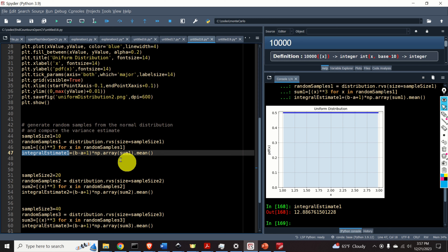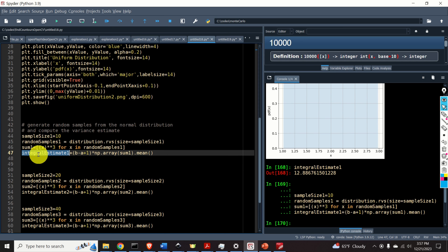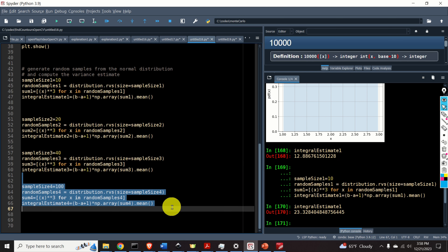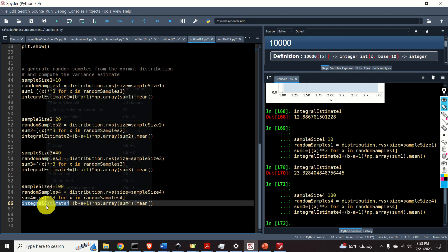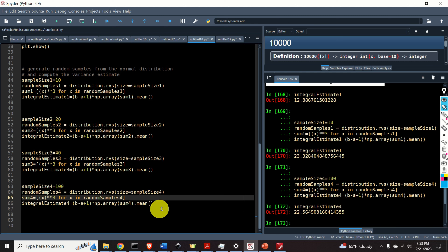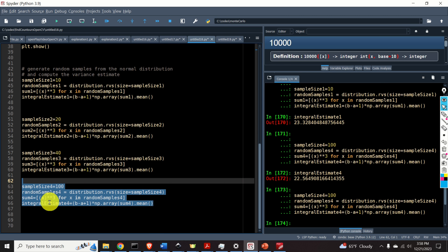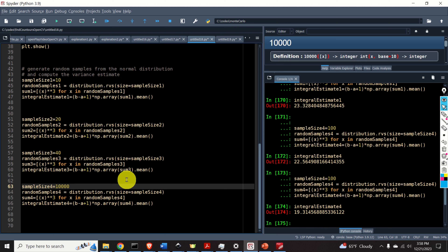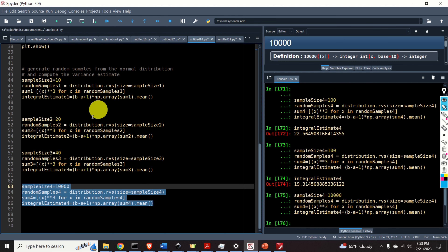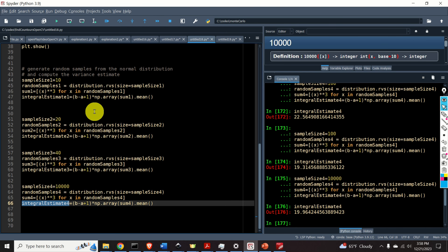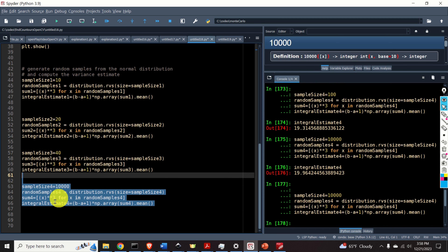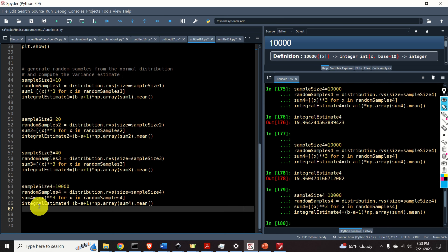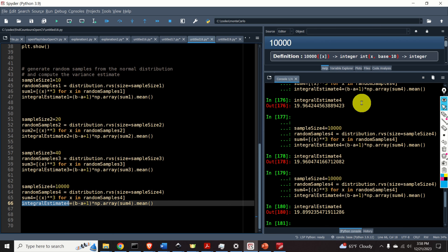Here is how we approximate the integral using the Monte Carlo method. The first step is to draw random samples — let's start with 10. We compute g(x) for the randomly drawn x values, sum all the terms together, compute the average, and multiply the result by (b−a). With 10 samples we get 12, and repeating gives 23. Increasing to 100 samples gives 22 — the true value is 20. With 10,000 samples we get 19.96, and repeating gives 19.899 — excellent. This means our method is working.